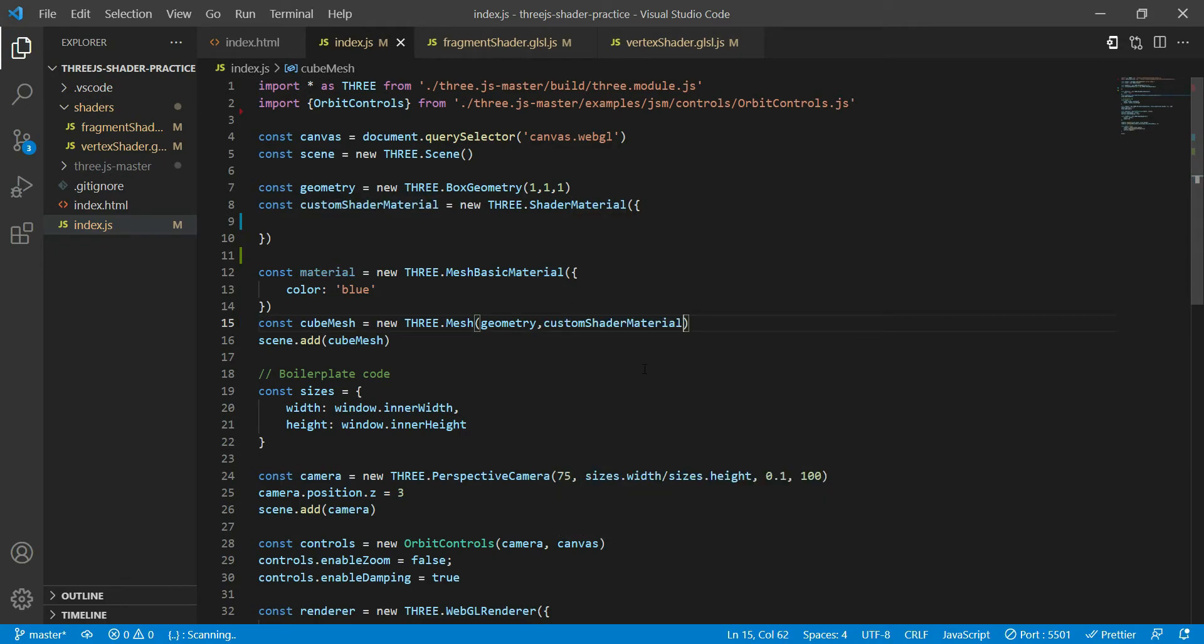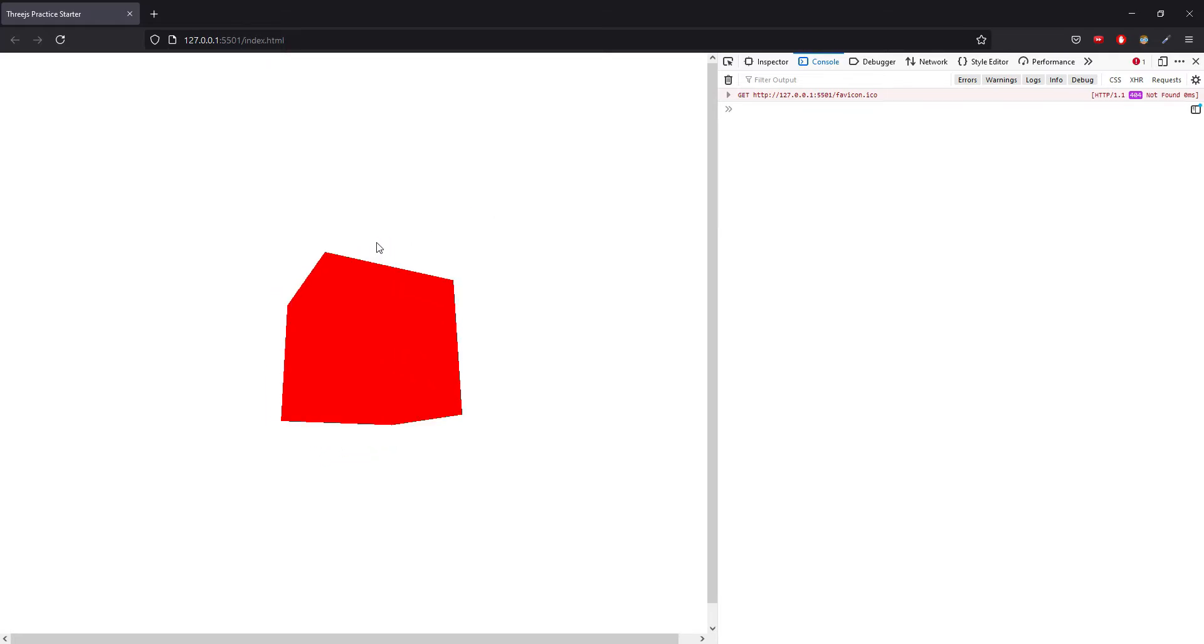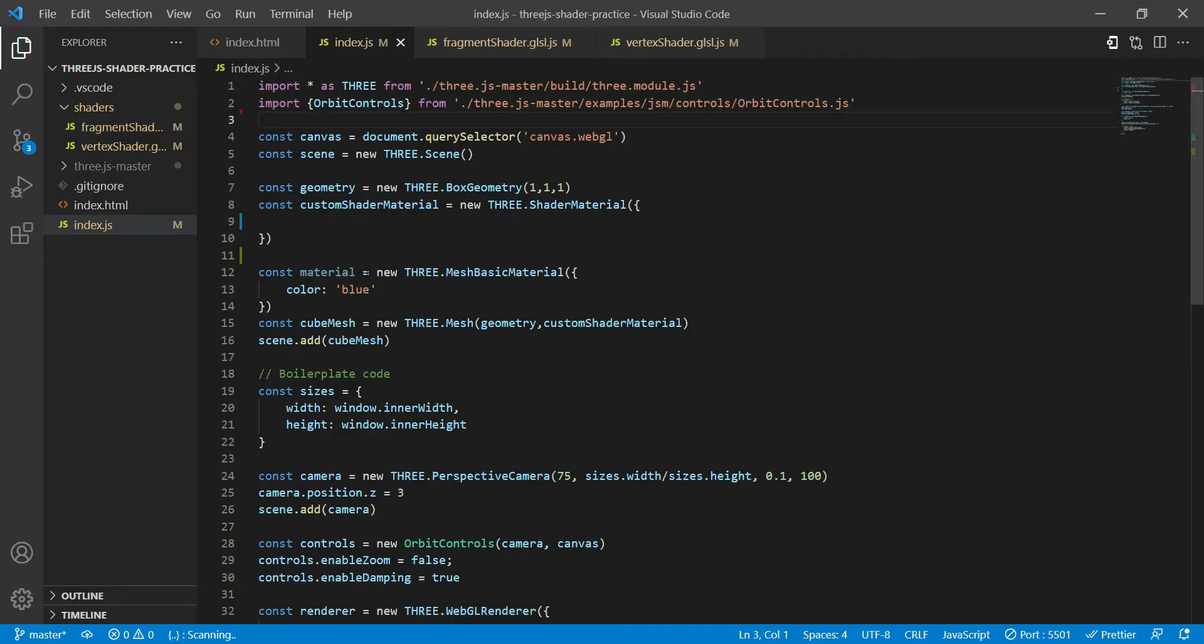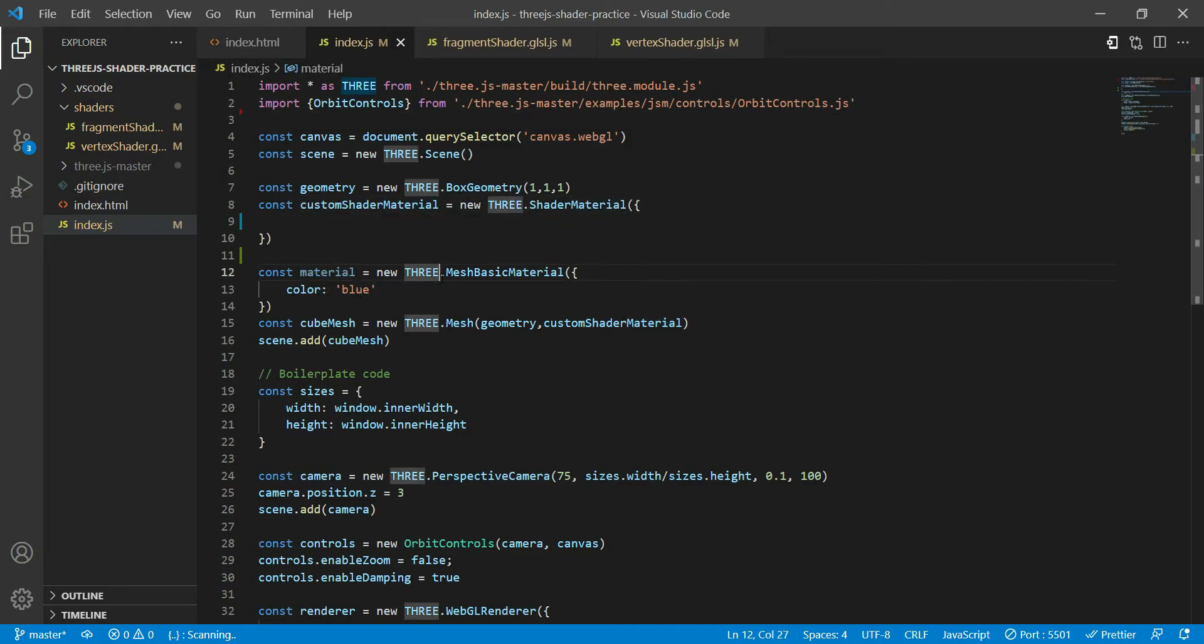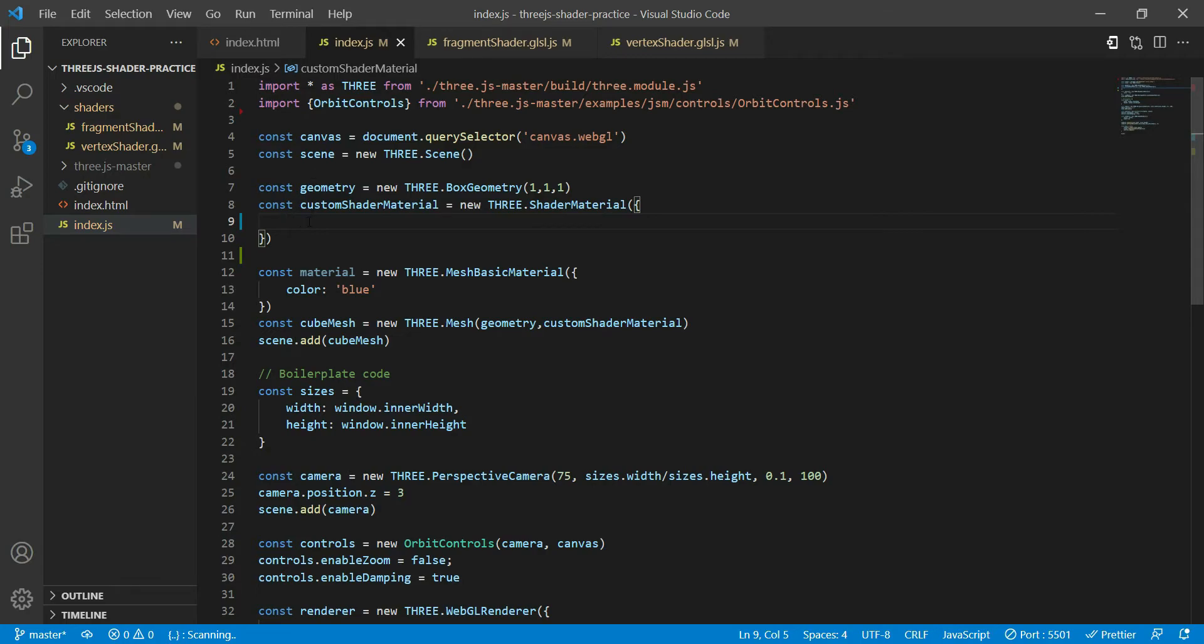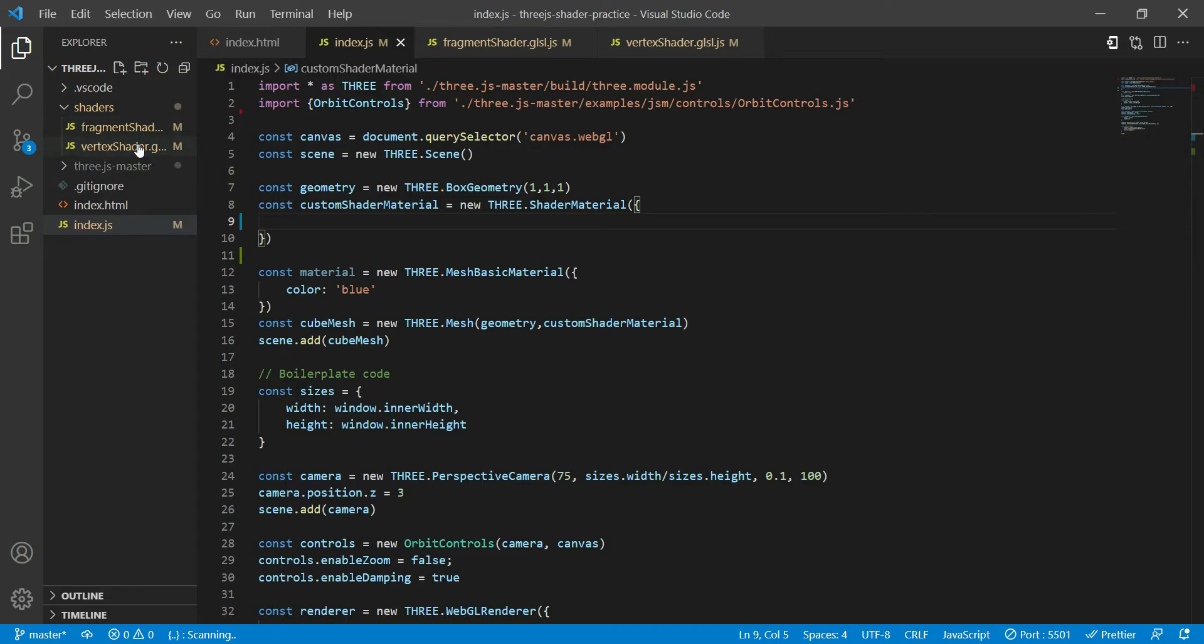Right now if you go back to your browser, this is what you'll see: a red cube. Let's say if we want to change the color of this cube using shaders, rather than just changing the color over here with a material. So rather than using a mesh basic material, we'll be using a shader material to customize the look of our cube. What we are going to do over here is that we'll pass the fragment shader and the vertex shader over here.